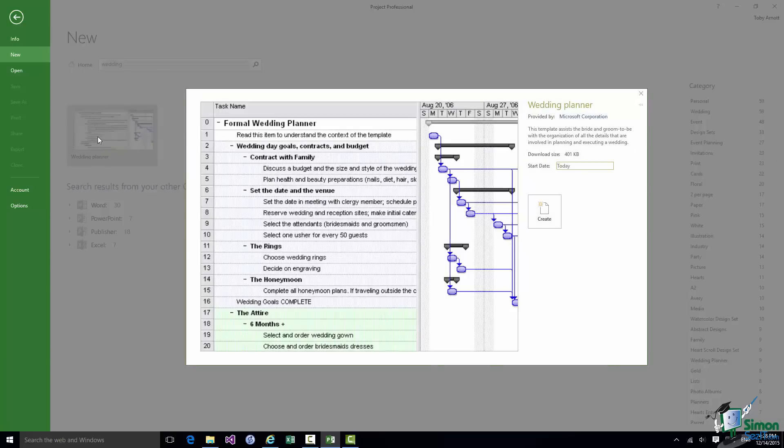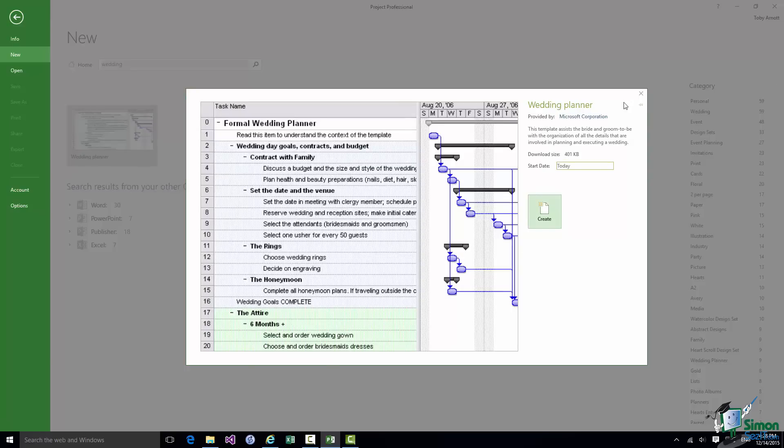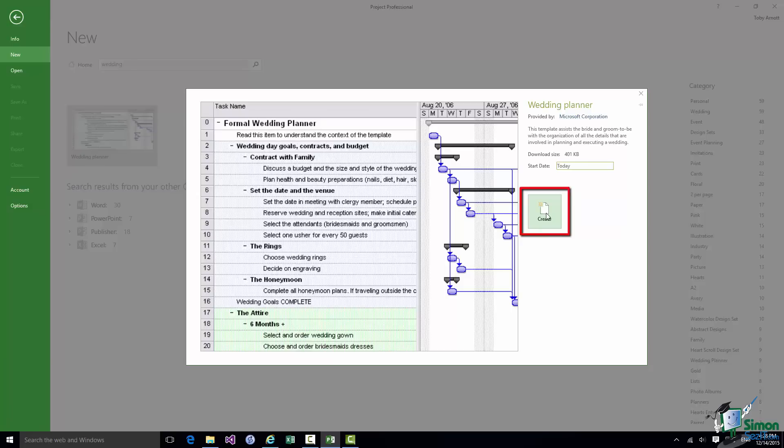If I were to click on that wedding planner then it would let me see a little bit more detail about what this wedding planner is. So it shows me the first few tasks. It gives me a description, Wedding Planner provided by Microsoft Corporation, tells me how big it is, gives me a bit of a description about the wedding planner, and then I could use that to create a wedding plan. And in fact that's not very far removed from what I'm going to do a little bit later on.